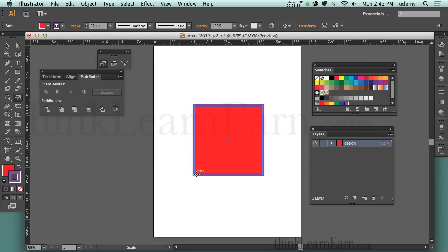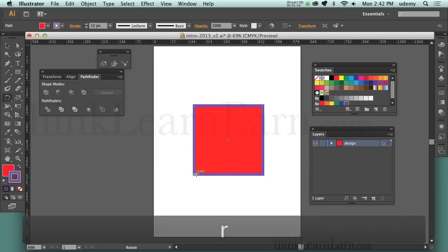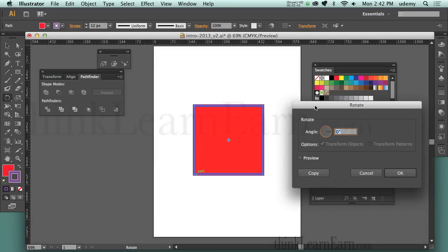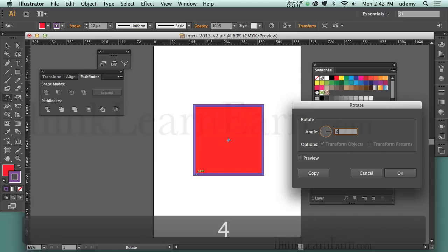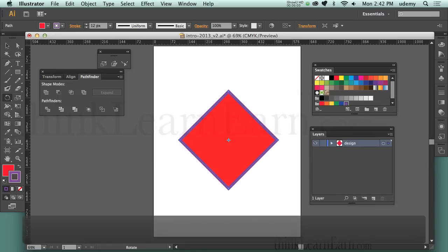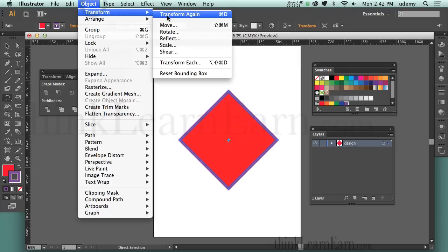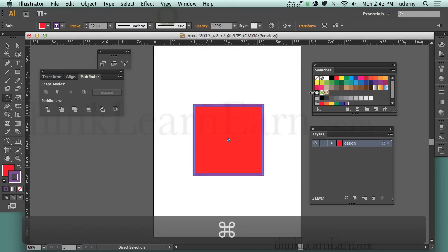I could do the same thing with the Rotation tool. If I go to R for Rotation and hit the Return key, it brings up the rotation dialog box, and it's going to rotate from the mathematical center. If I want to rotate at 45 degrees, I type in 45 and hit the Return key. I can duplicate that same transformation by simply hitting Command D repeatedly.